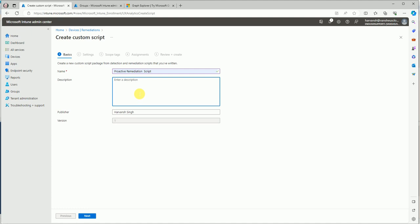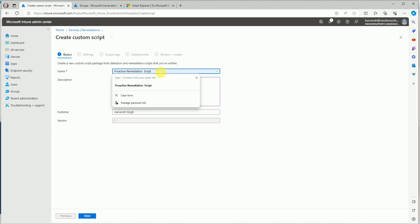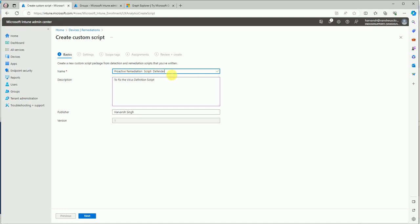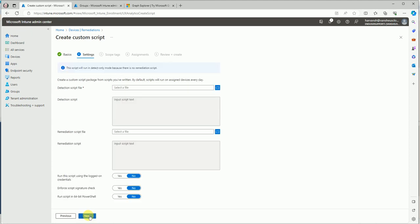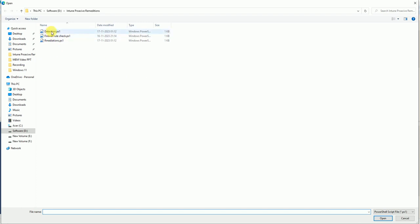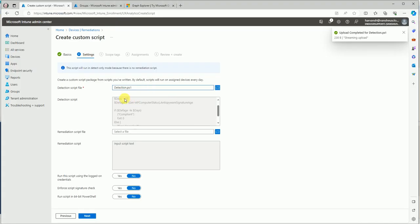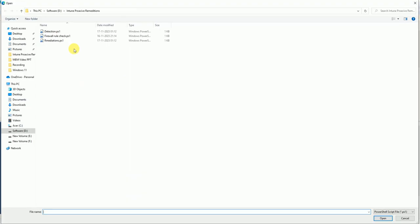You can add a description — for example, 'Fix virus definition, proactive script for Defender' — so this is a proactive remediation script for Defender Antivirus. Click Next, then import your detection script. Once you're done with the scripting part, save it as detection.ps1. Here is your detection script uploaded.